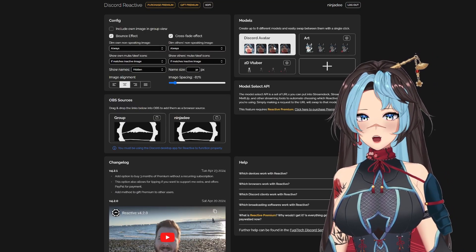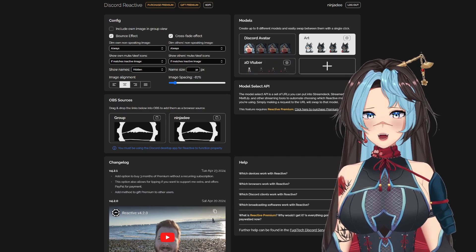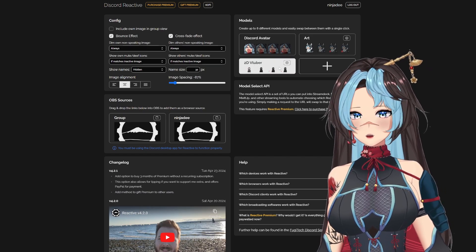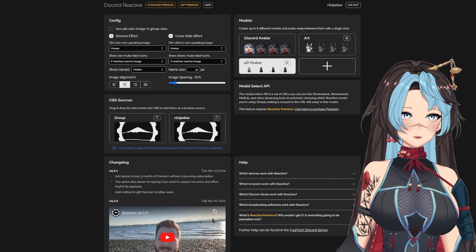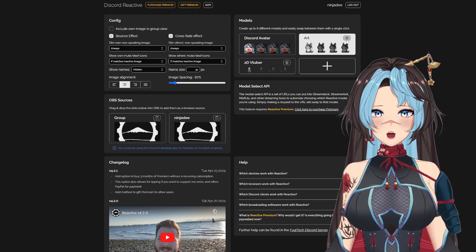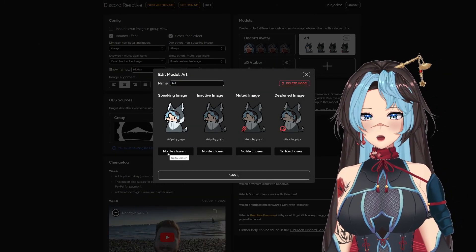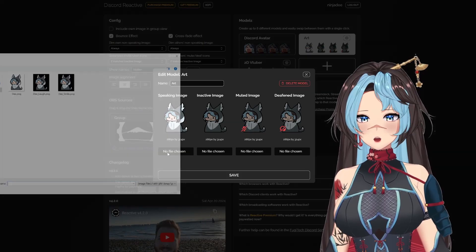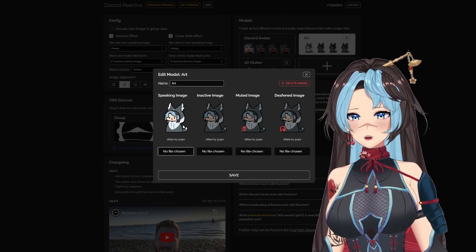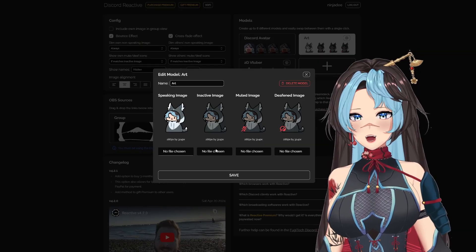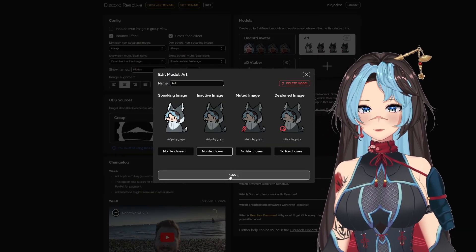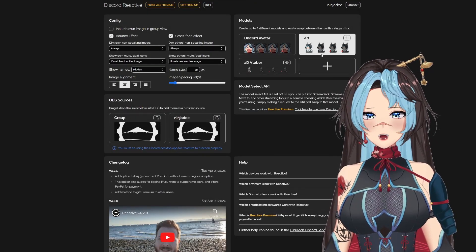This is my Discord basic one. I added my 2D art images and my 2D VTuber images — these are PNG images. It's very simple to do. You click on it, hit file chosen, go ahead and find your file, open it up. Have it for your speaking and have it for your inactive — you want two different images. Hit save, and now it's connected.